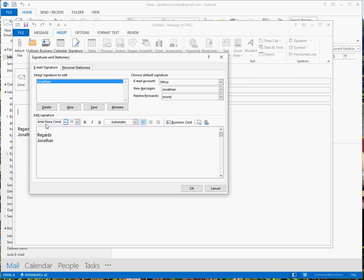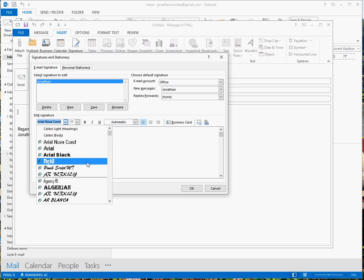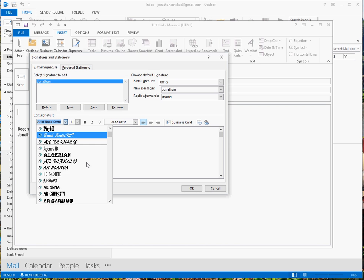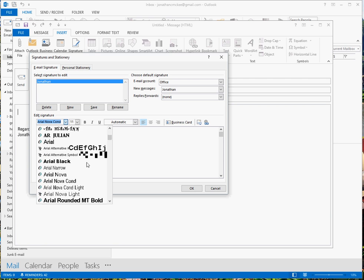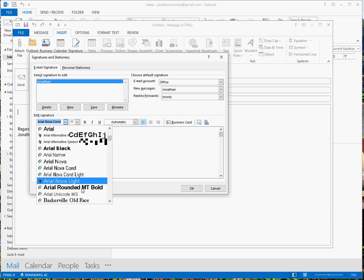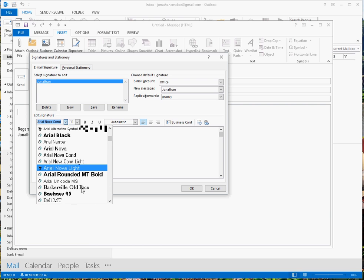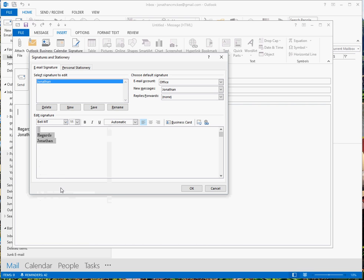So I've set my end to Arial Nova so I'm just going to change that to some other Arial Nova and we'll go for some other one. Let's see, we'll go for Bell MT. Okay, so that's Bell MT, make it a bit bigger, say 14.